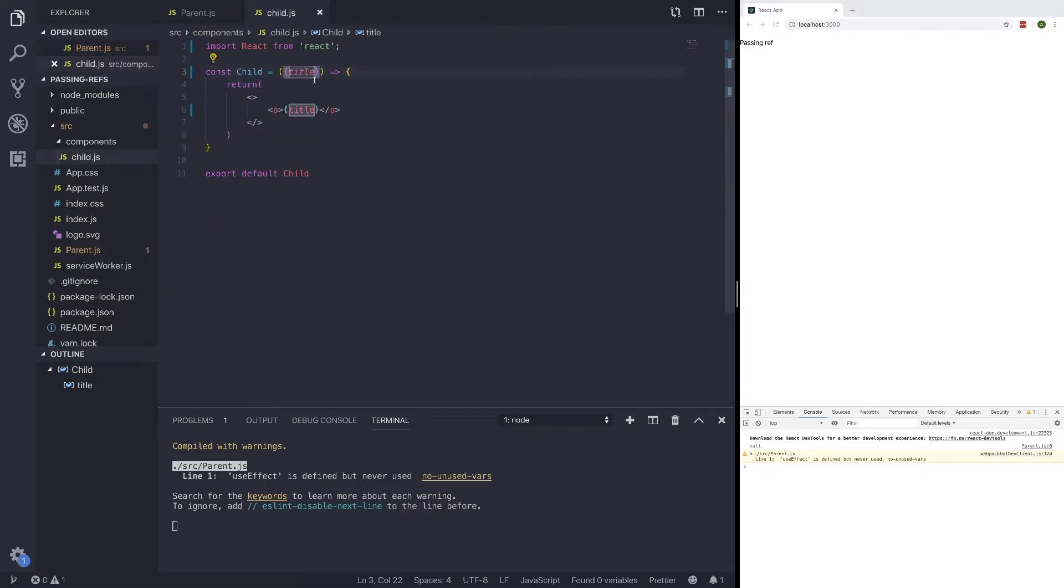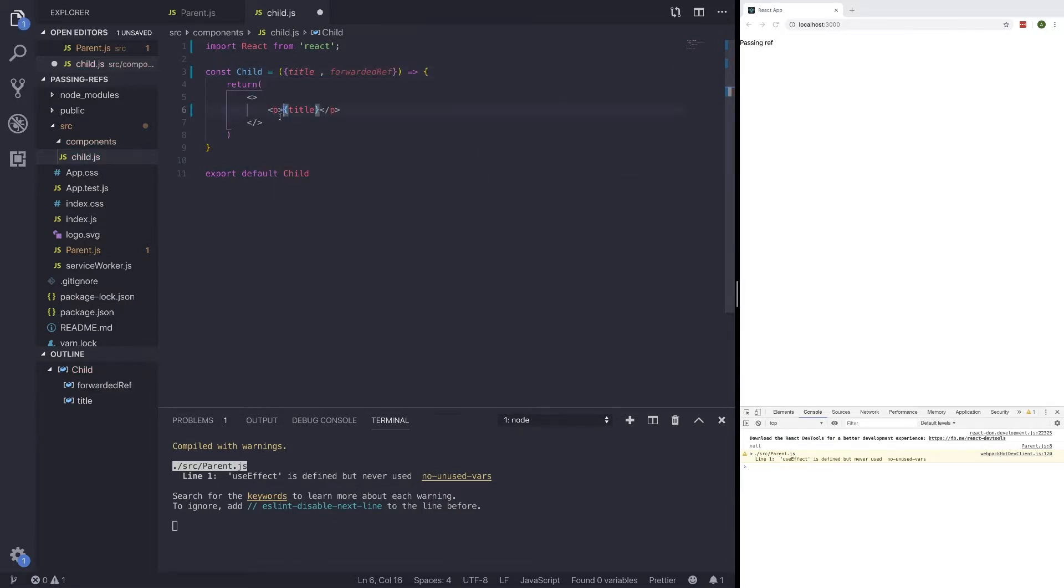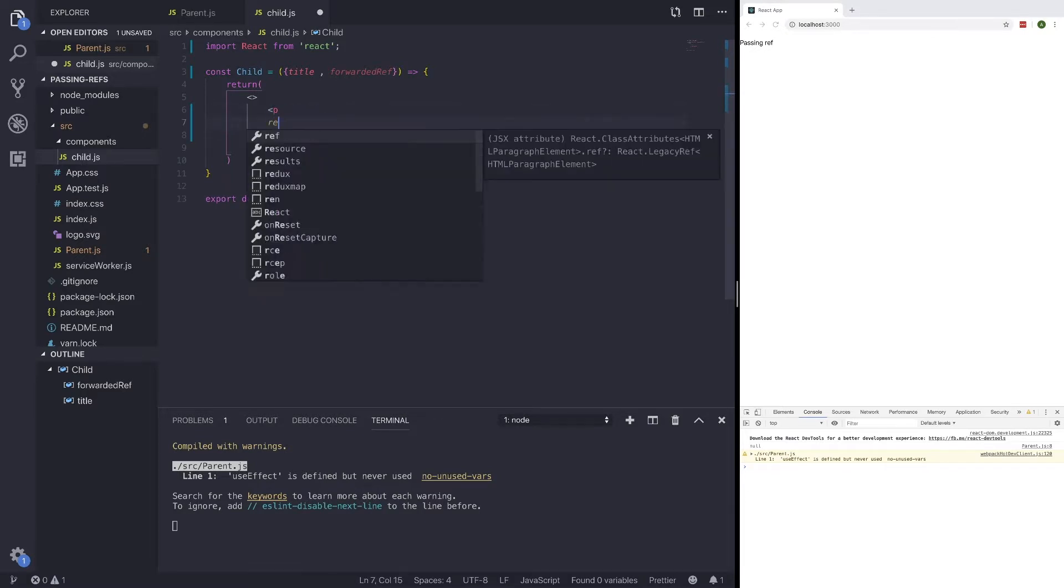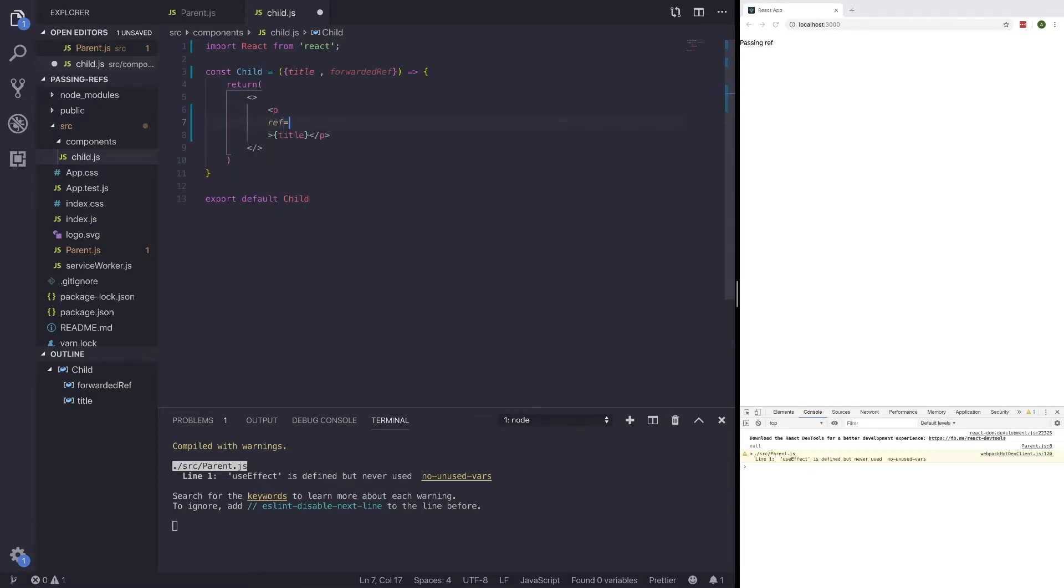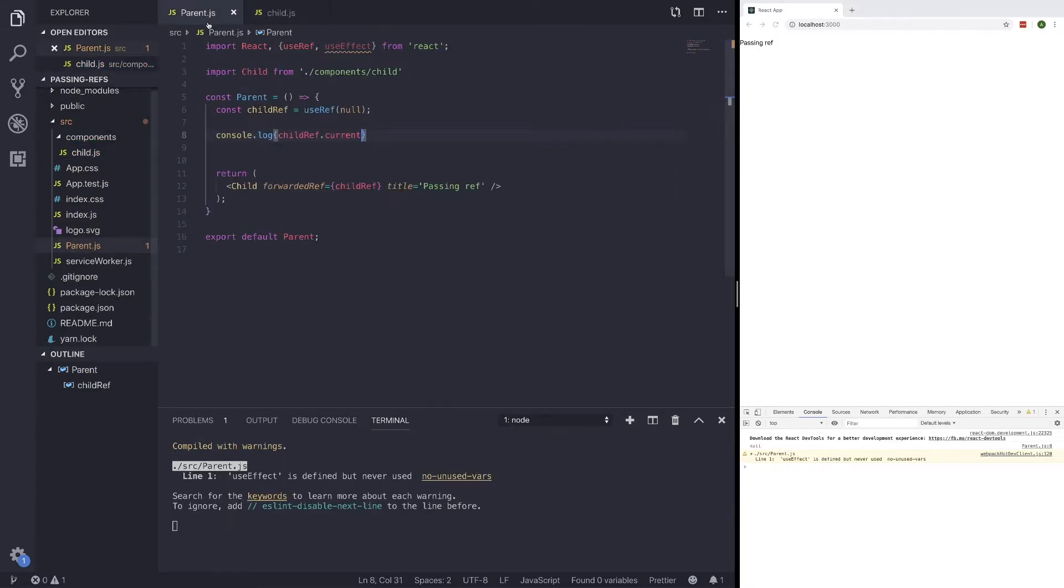And let's go ahead and add a comma here, and call forwardedRef. And in our p tag itself, we can just write ref assigned to forwardedRef. Now go ahead and save that. And we should still get null. That's because we aren't using our useEffect or waiting till our DOM has loaded.